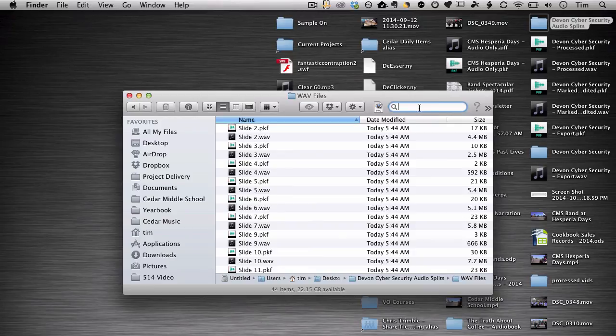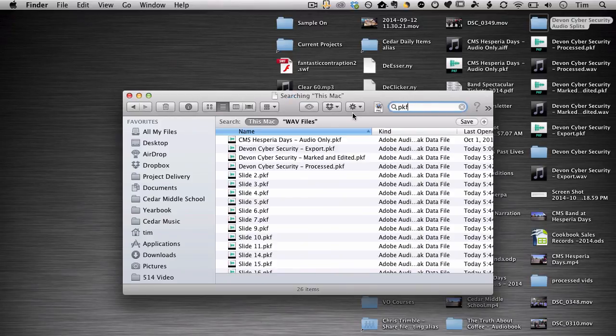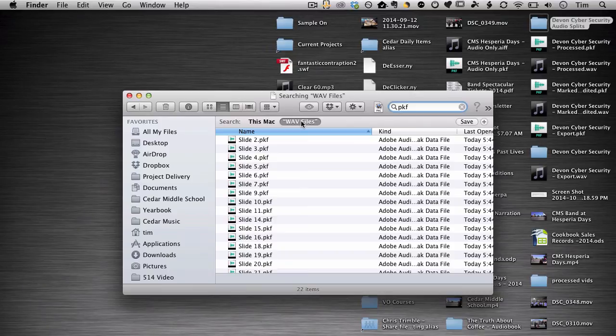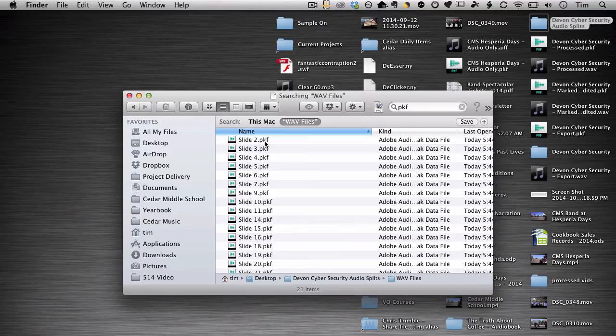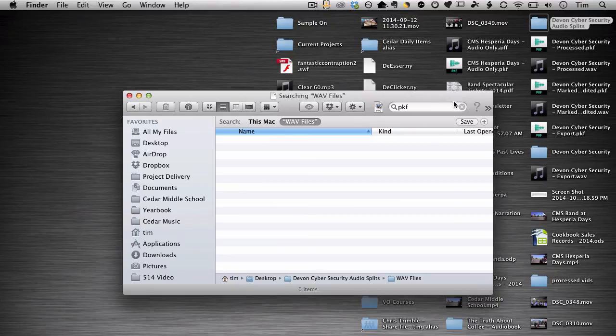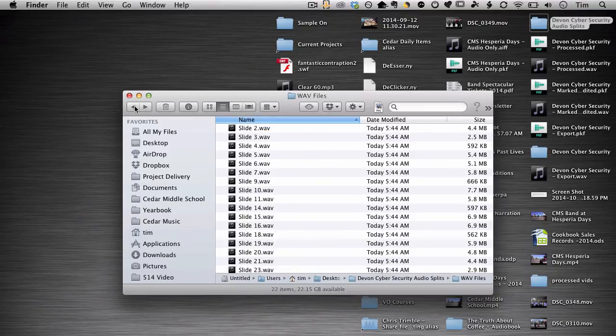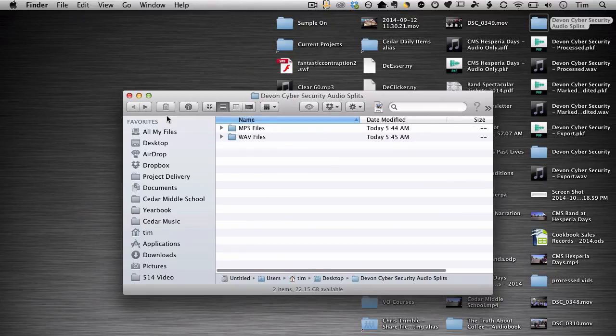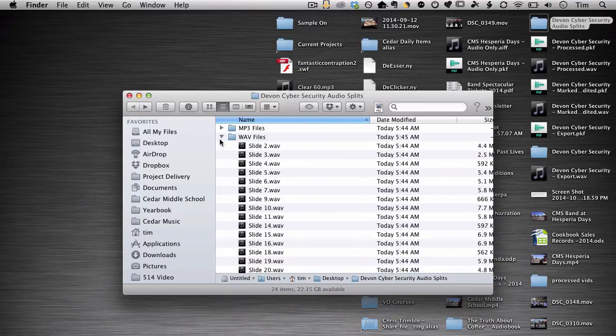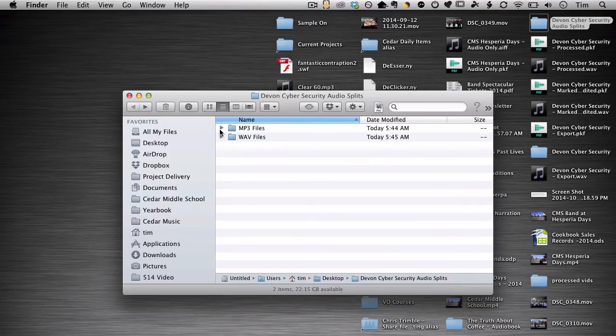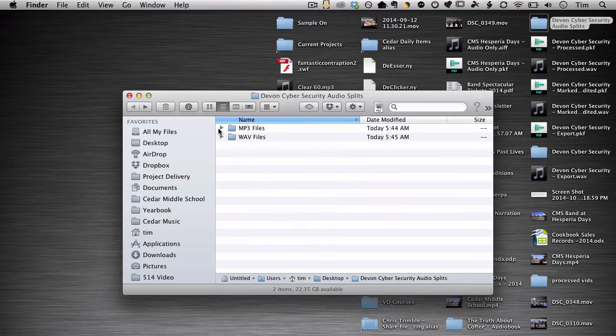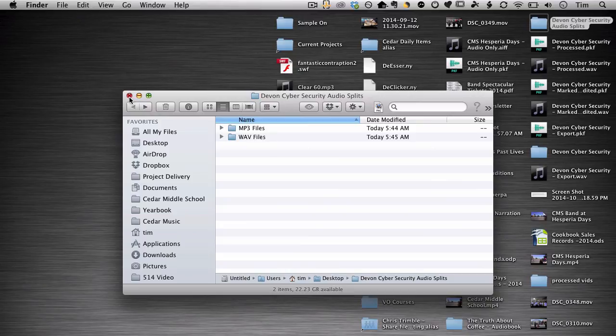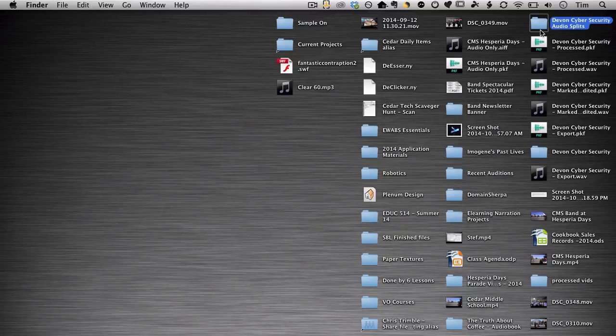Those little PKF files are really annoying so I'm going to open up the WAV folder and filter just for the PKF files. This by default searches my whole Mac so I'm going to click WAV files. That's the name of the folder. I'm going to select all those files and just trash them. I don't need those PKF files. And my client certainly doesn't need those PKF files. So now you can see I have all the WAV files and all the MP3 files split according to the names that I put on the markers.